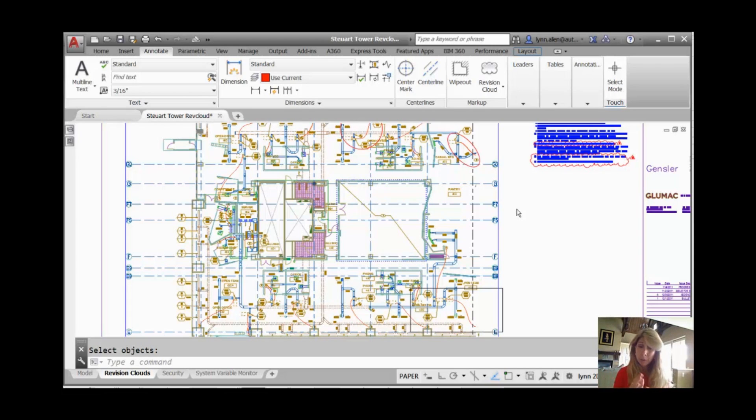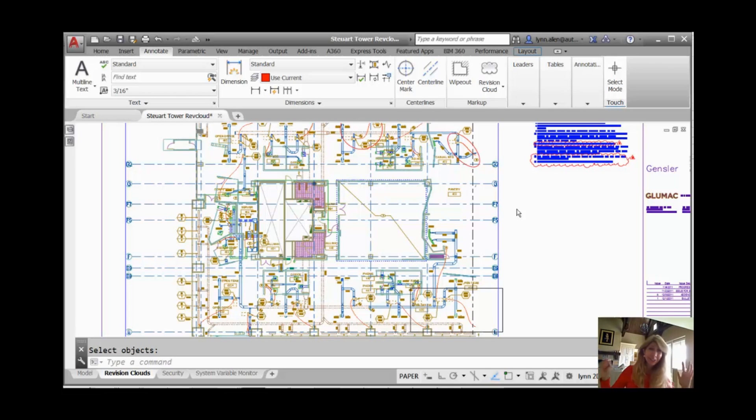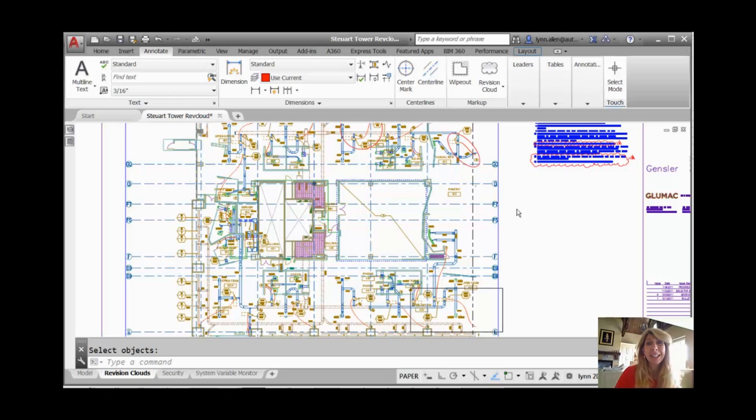especially when it came to editing. Whenever you went to modify any of those arcs, it kind of got all wonky. I'm pretty sure that's a technical AutoCAD term, all wonky. It pulled out all crazy. It was difficult to control. Usually you ended up erasing it and starting all over again.